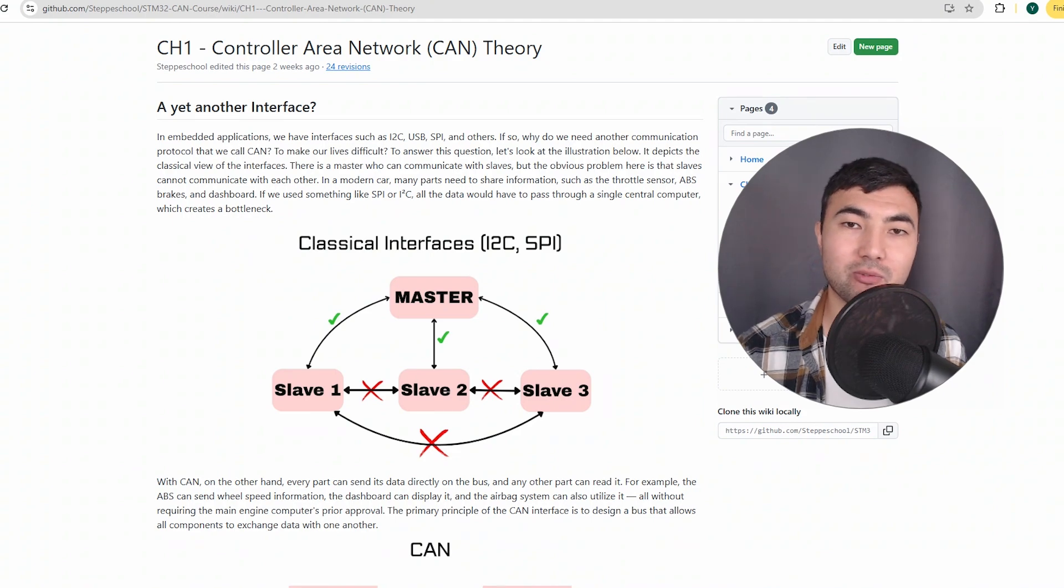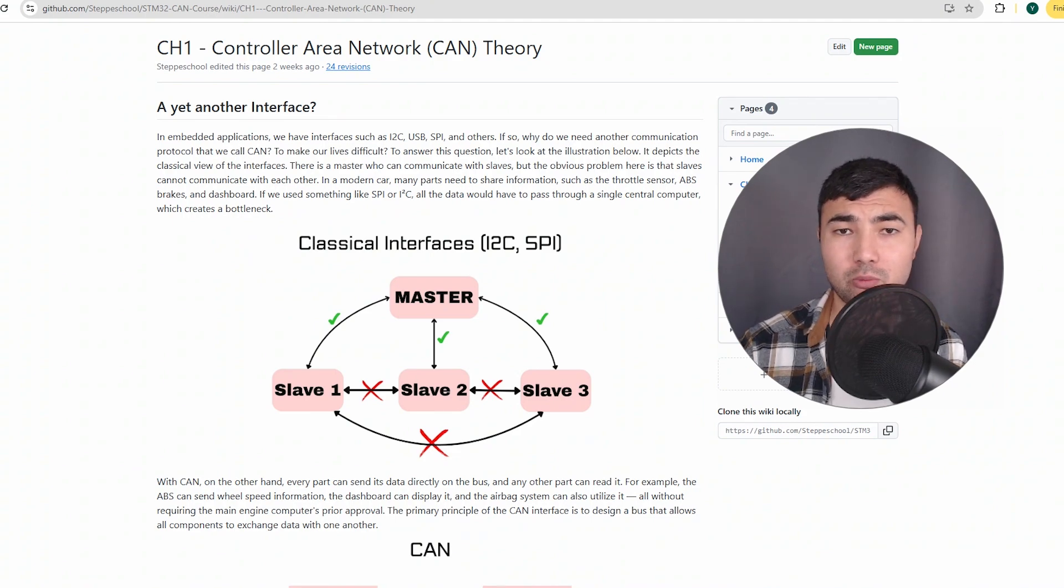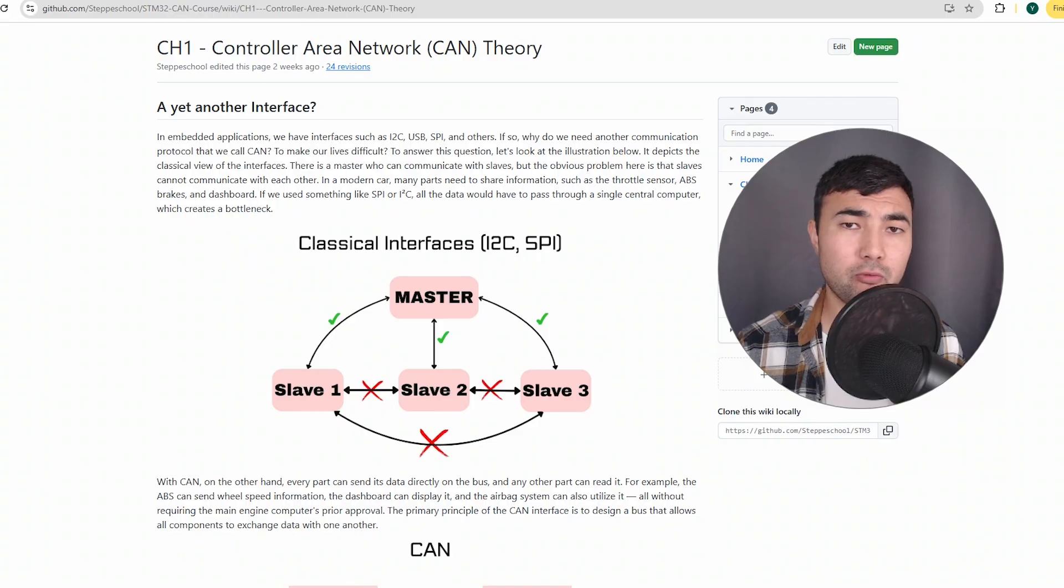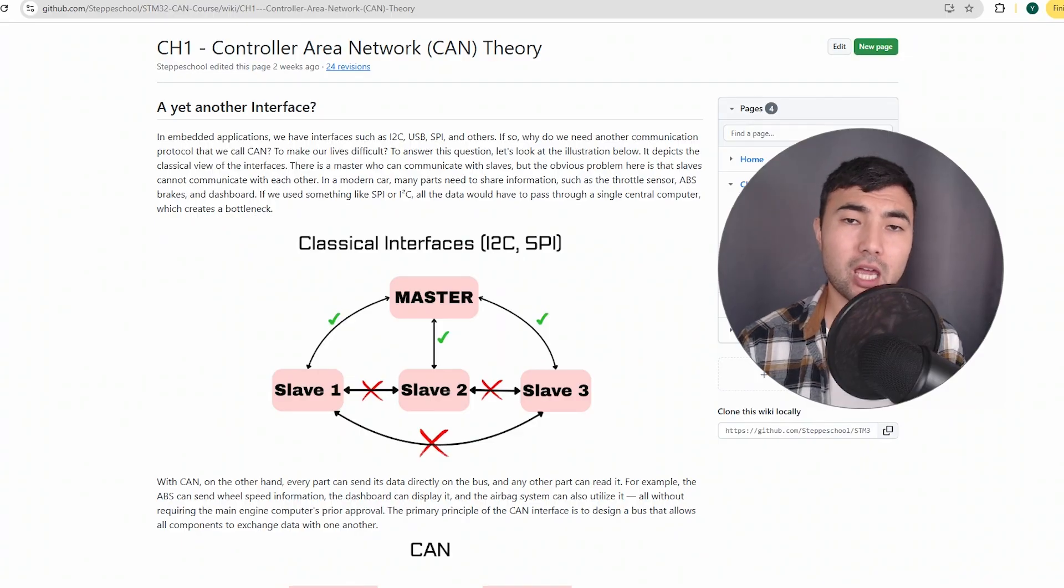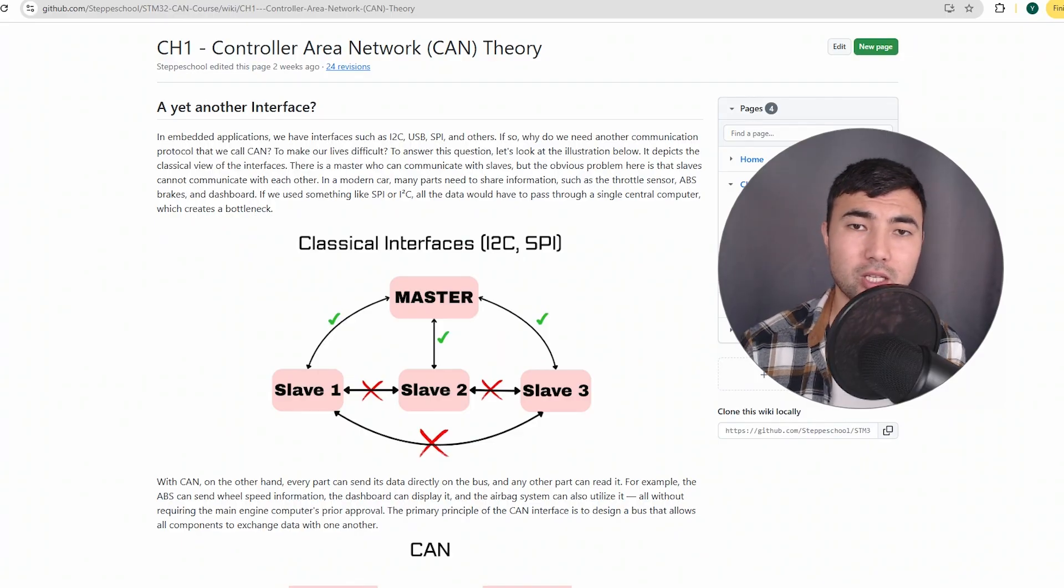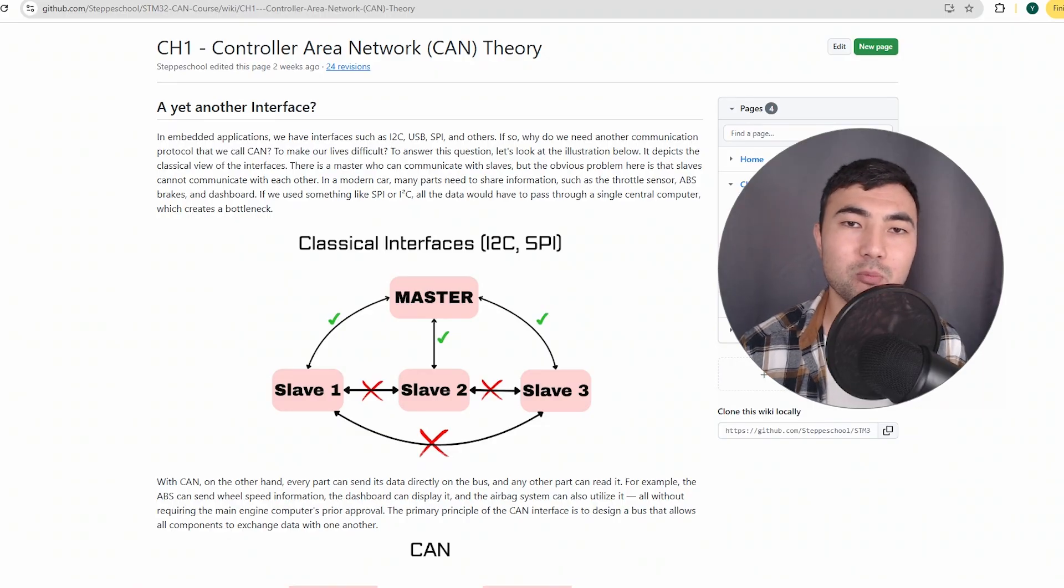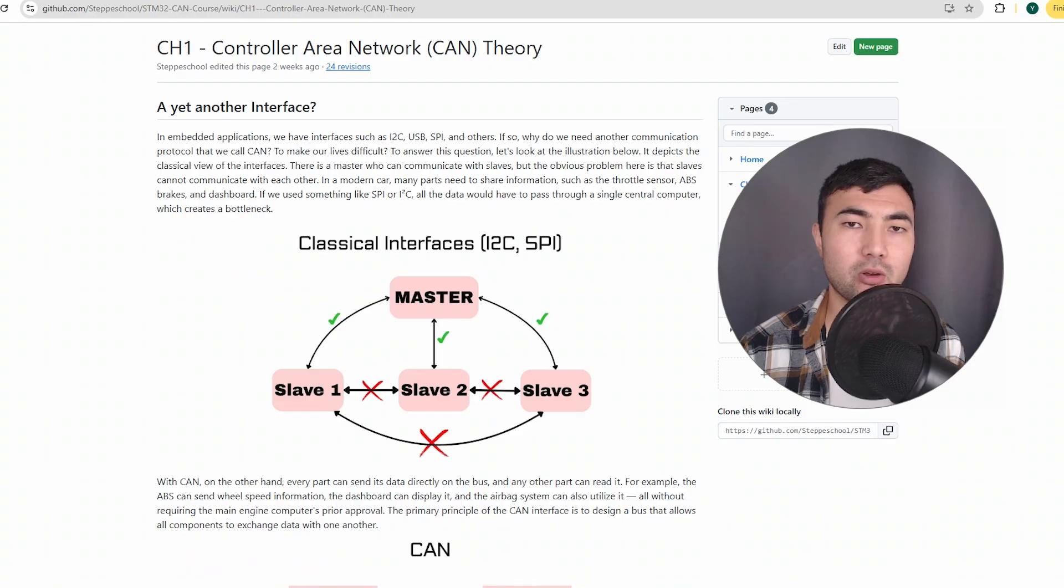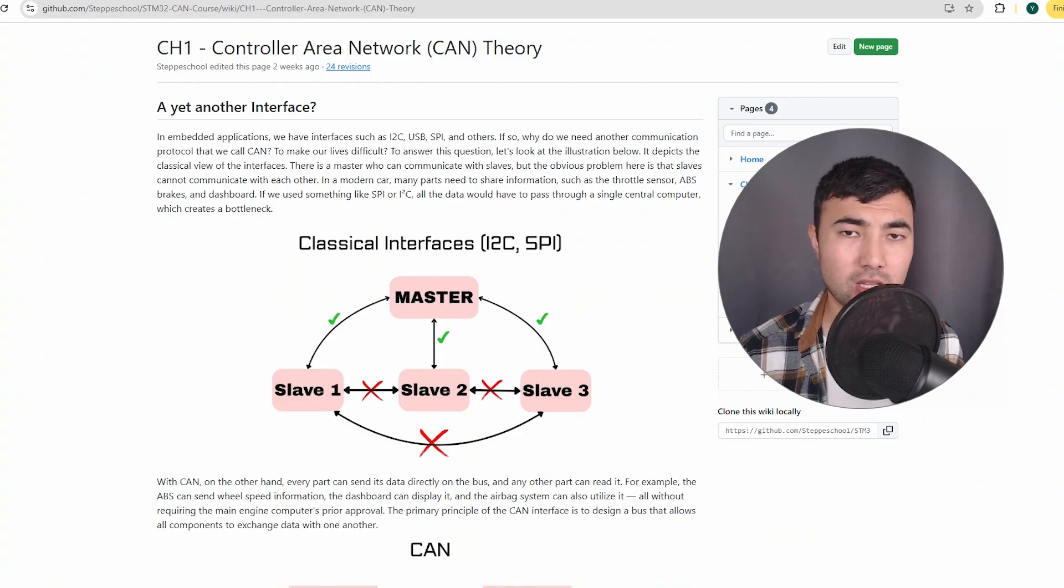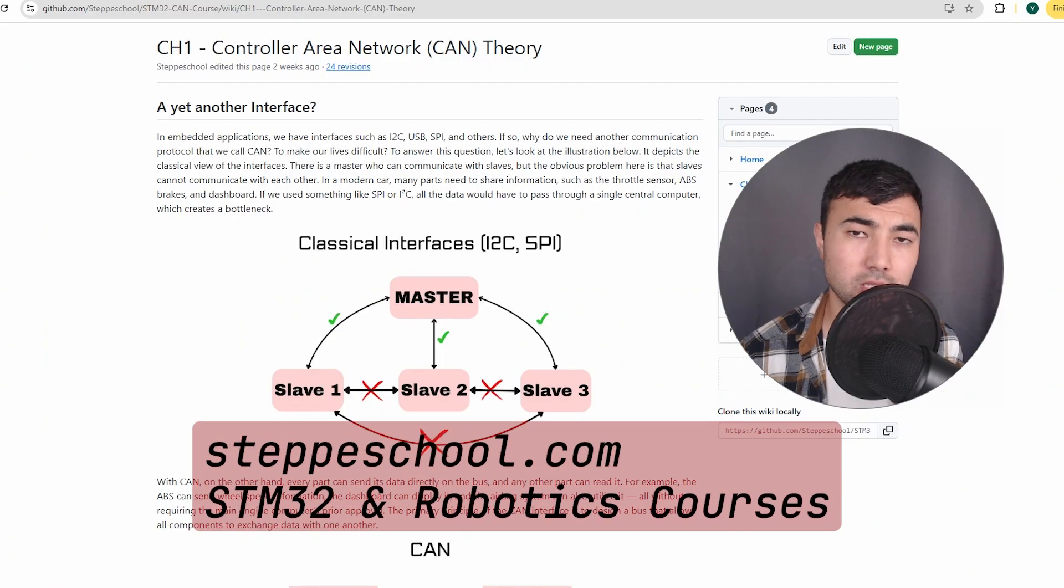Over the years, I've worked on many embedded applications from small-scale to full-scale robotic systems, and one challenge kept coming up again and again: how do we make reliable communication between different parts of the system, especially when the system grows more complex?